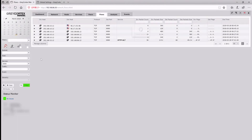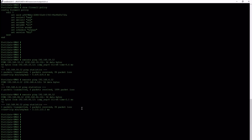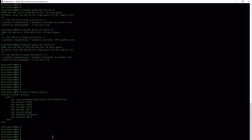Communication is also visible within the GreyCortex Mendel flows tab. Now, we'll set up FortiGate to work with Mendel.